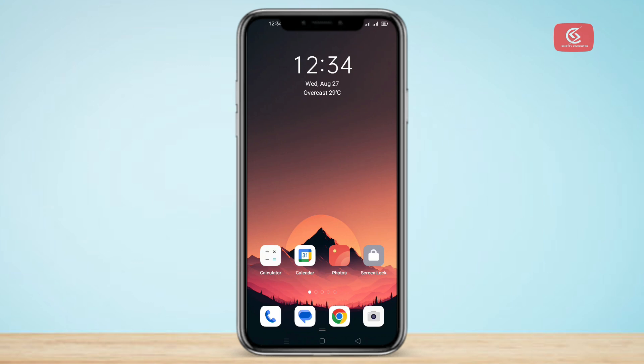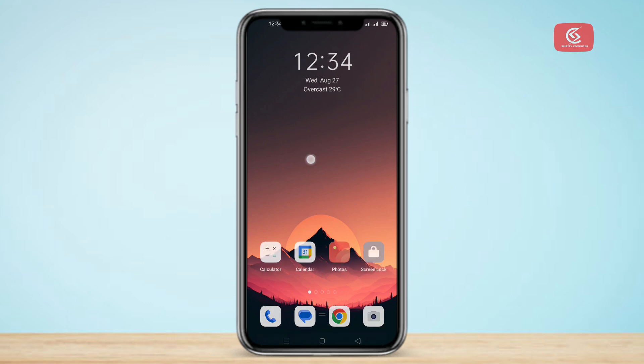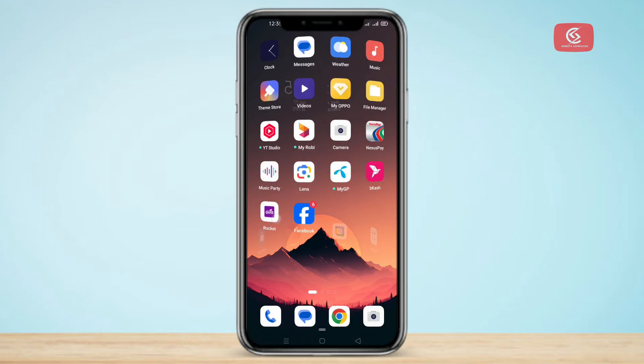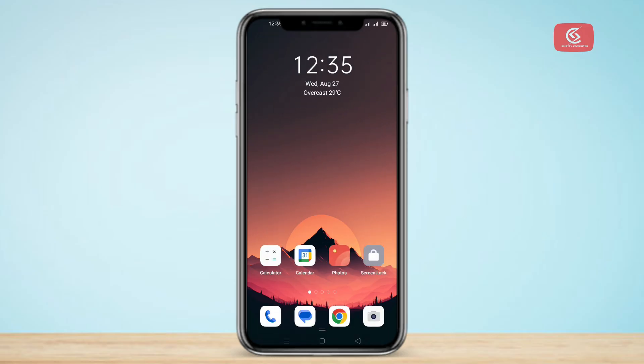Hello everyone. In this video I will show you how to solve the problem of mobile phone screen recording where no sound is being recorded. If you face this problem on your mobile phone, then watch this video very carefully.